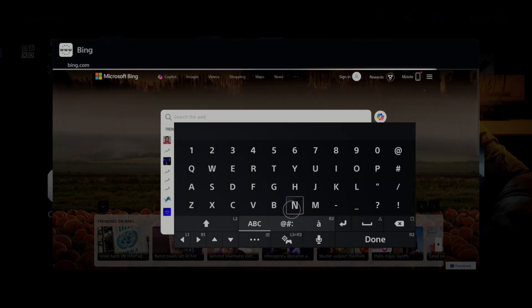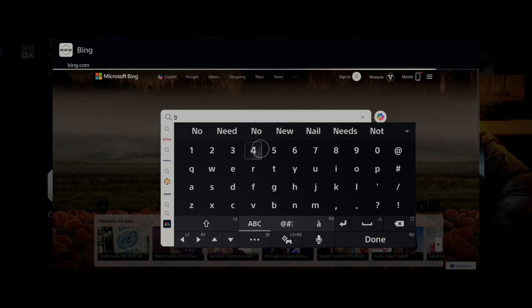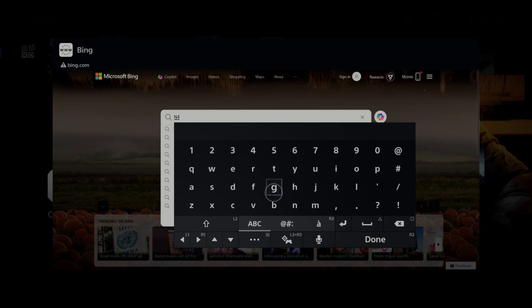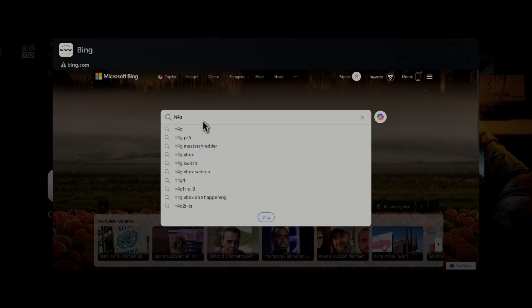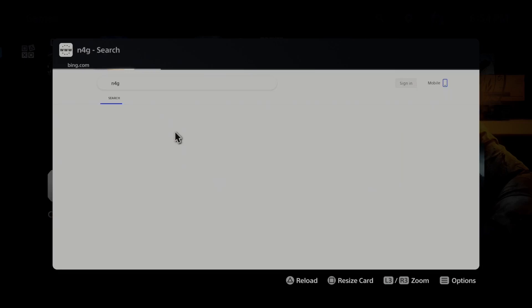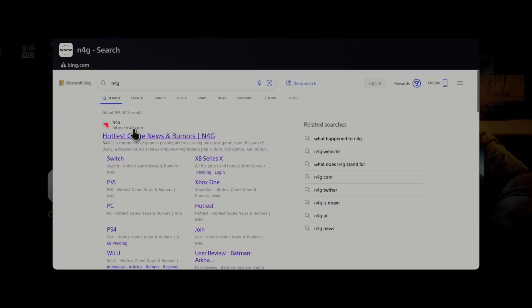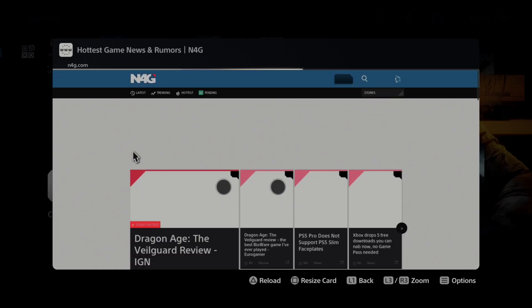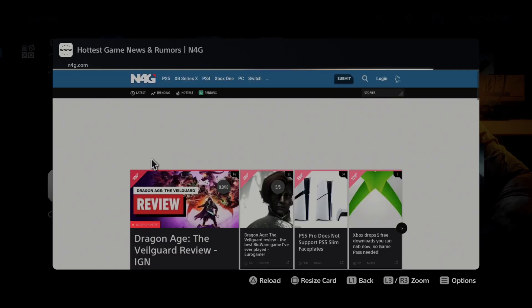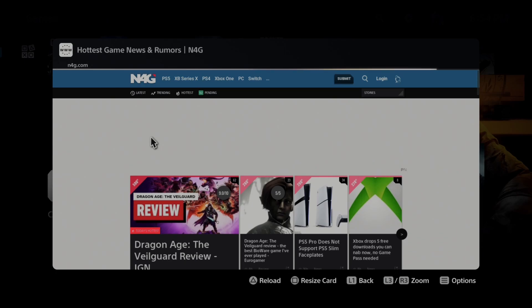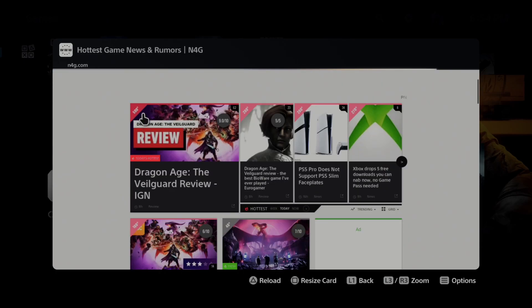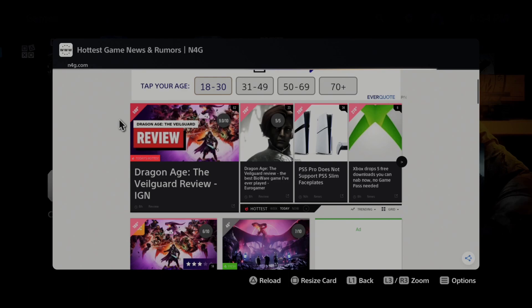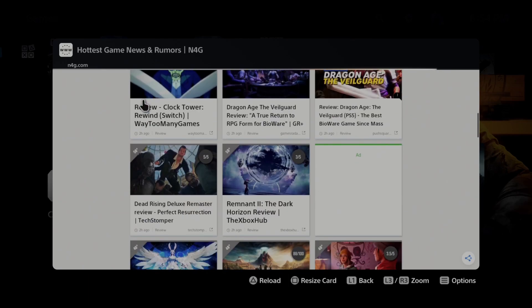So we can type in N4G, probably my favorite gaming website. So I can type this in and then we can go and then we can select the website right here. Now there is no bookmarks or anything like that. So you just have to type in the website in your URL for the search engine and then you can go to it.